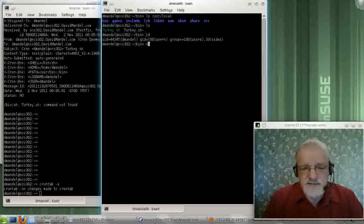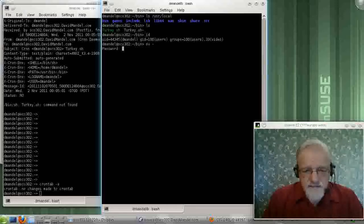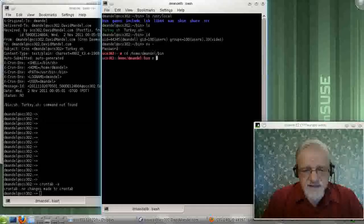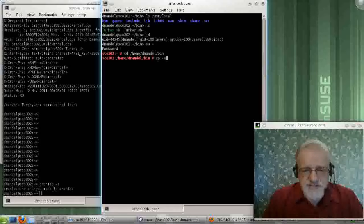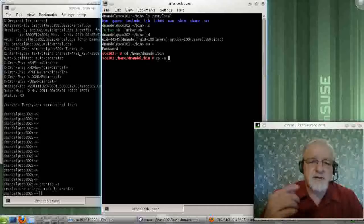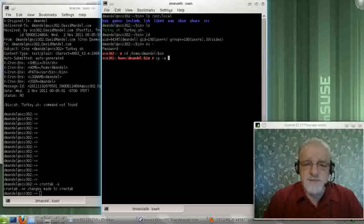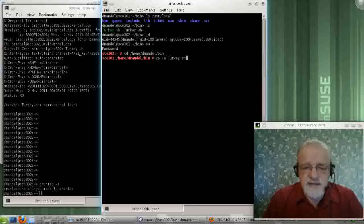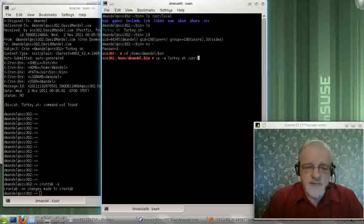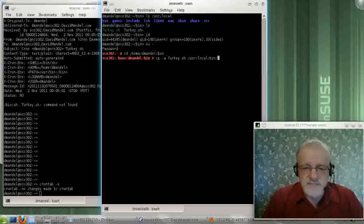If I become root, I go over to the area I was working in, and I do a CP minus A. The minus A says, keep all the same access rights, and keep the ownership the same, and everything like that. I copy turkey into slash USR slash local slash bin, and hopefully that's there.